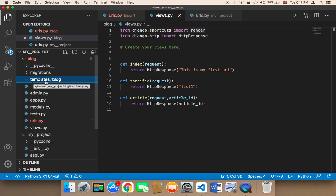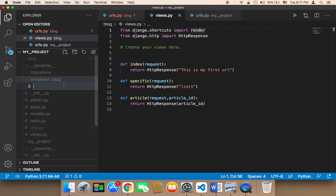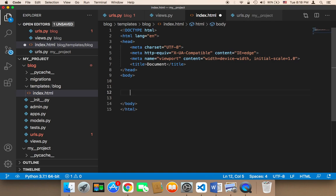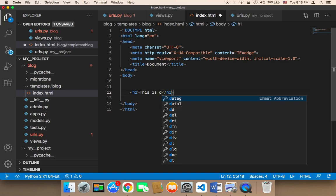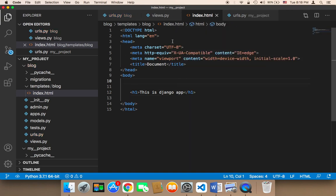So what you'll have now is templates/blog. Inside that blog folder, we can create our first HTML file. I'll right-click and create a new file named index.html. In index.html, I'm going to add an h1 tag that says 'This is Django app'. Now it's time to learn how to return this to the user.